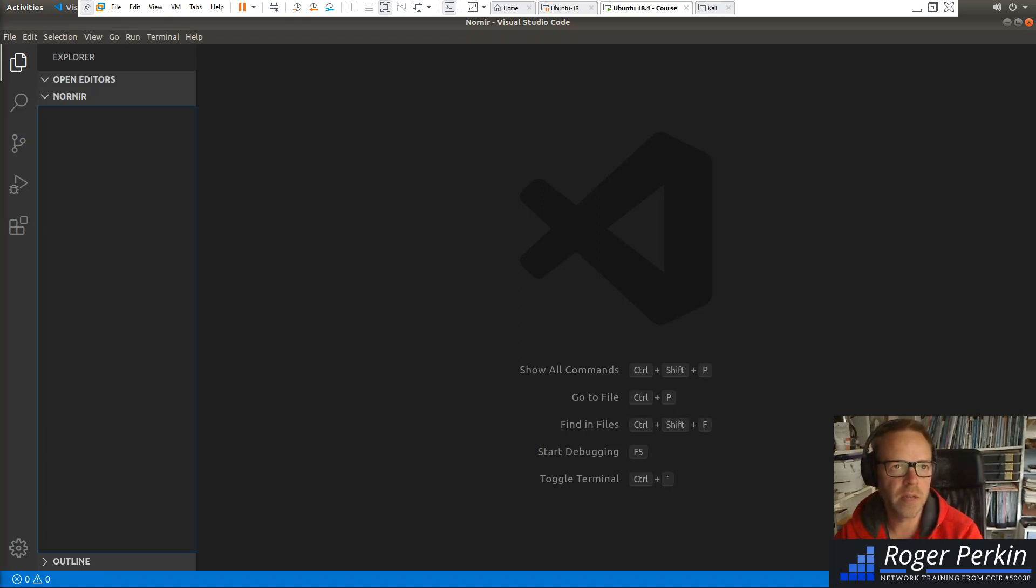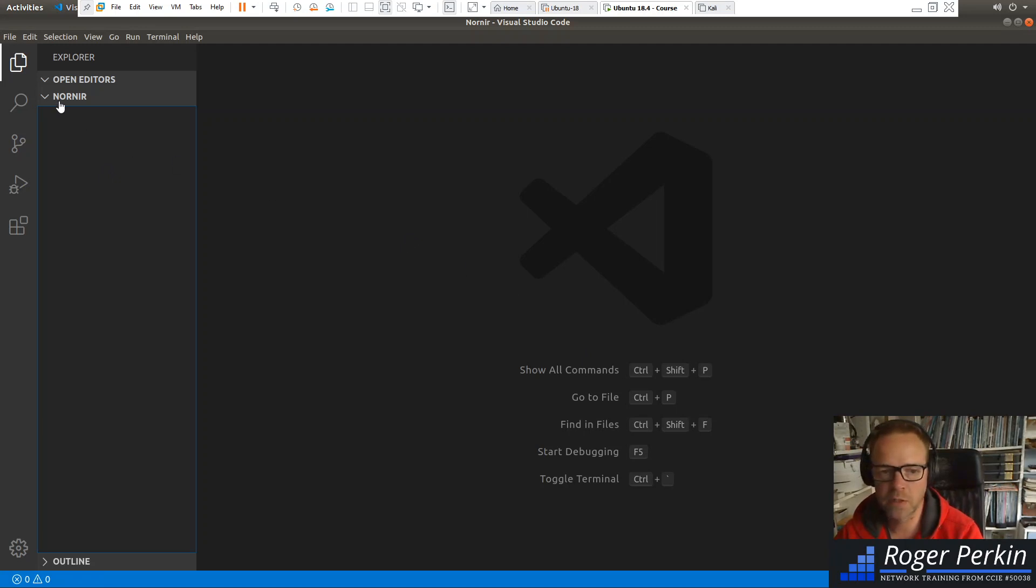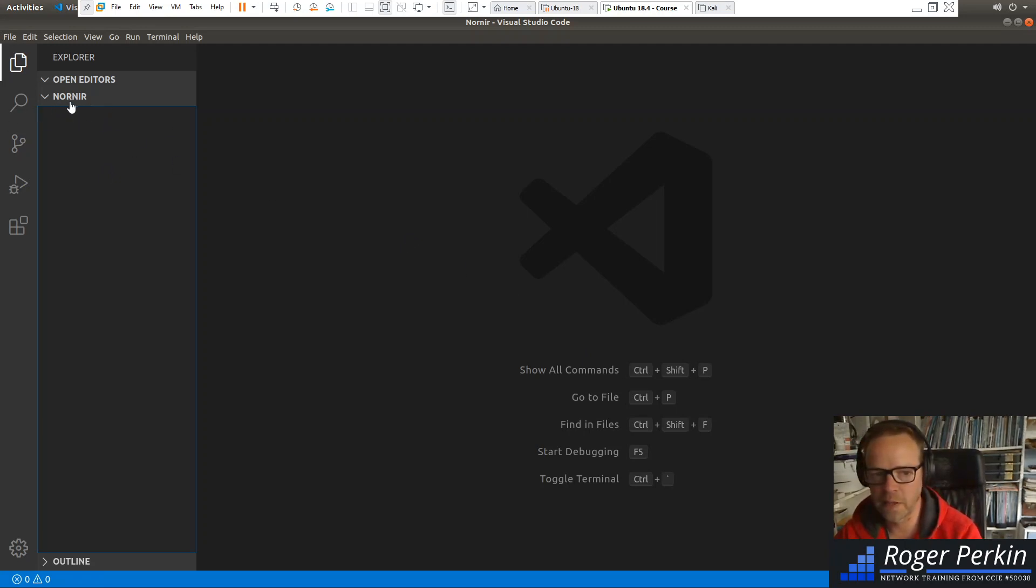And I'm in my Visual Studio Code. And I've created a folder, just called that folder Nornir. And then we're going to build everything from in this folder.